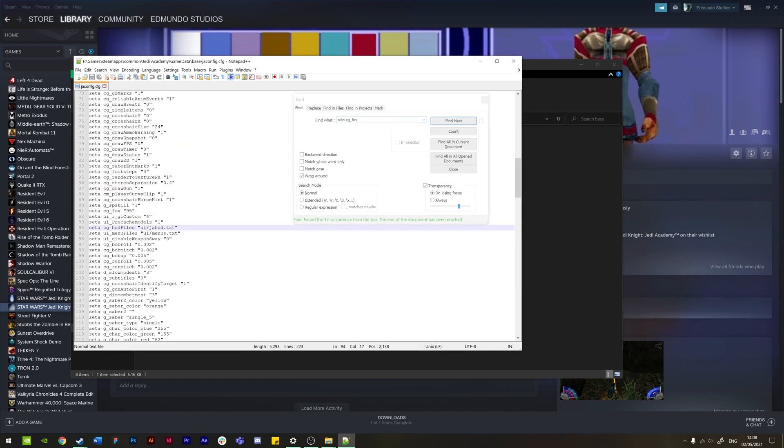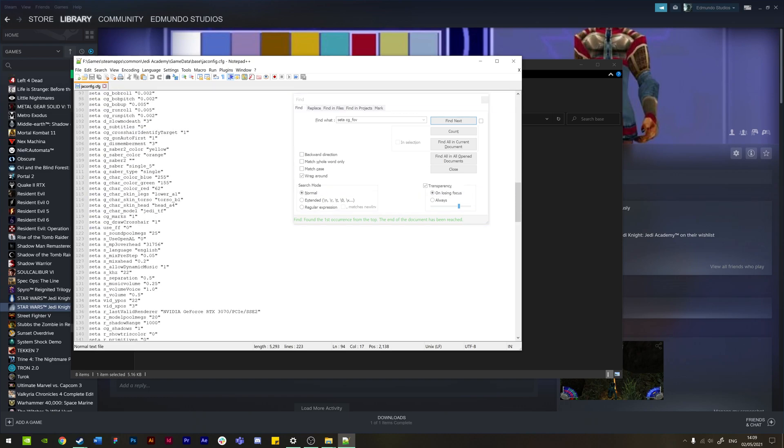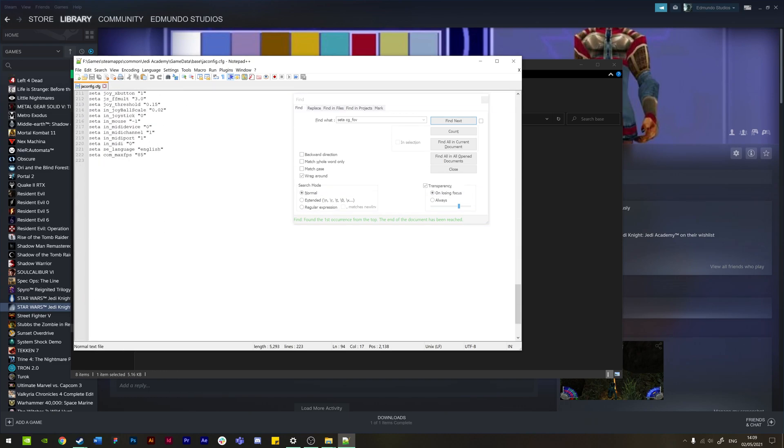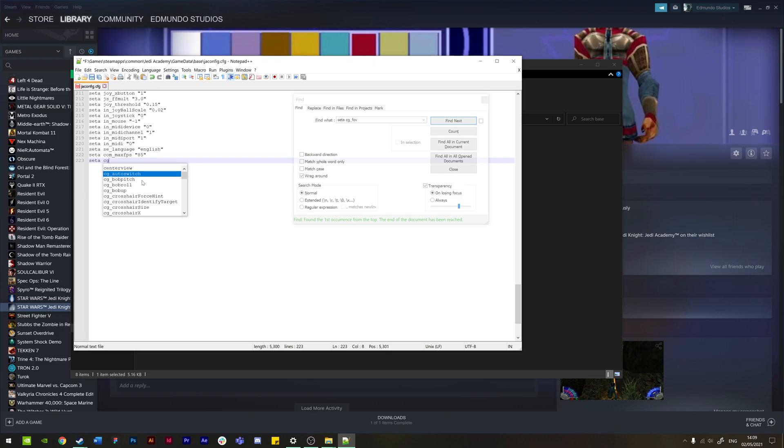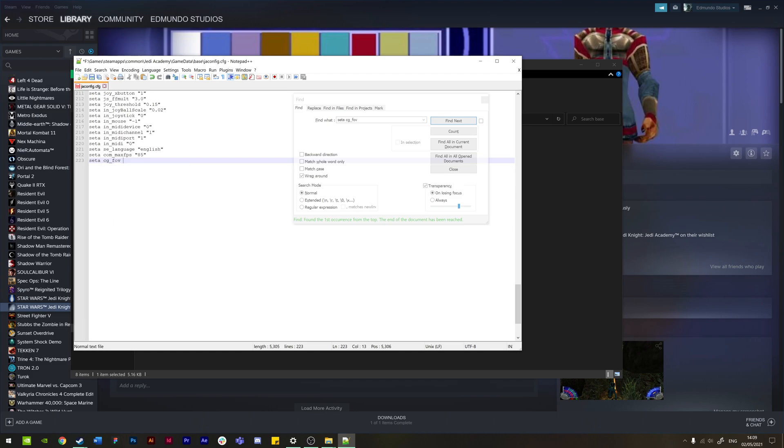Okay, so my file was already here, so I just had seta cg_fov and then just put in the field of view. So for 16:9 you want 95. What you'd have to do if you haven't already got this file is just add another space in between to create another line. And then what you need to do is just manually type this in. So I just put seta cg_fov and then just add a space and put in 95 in brackets.